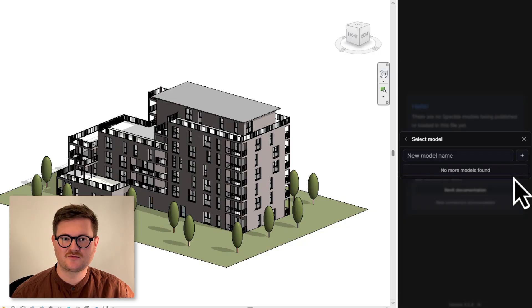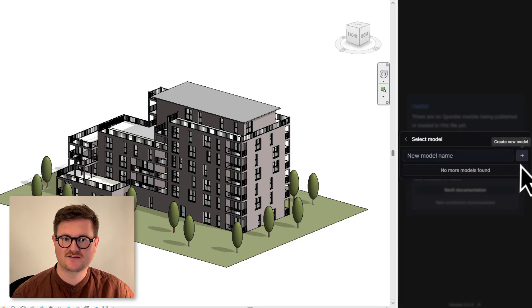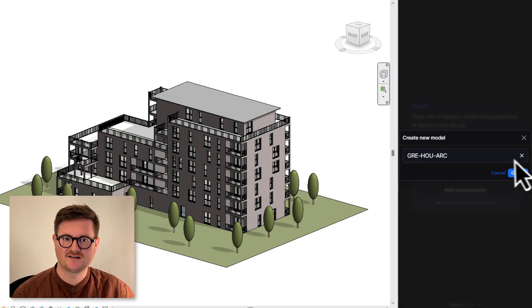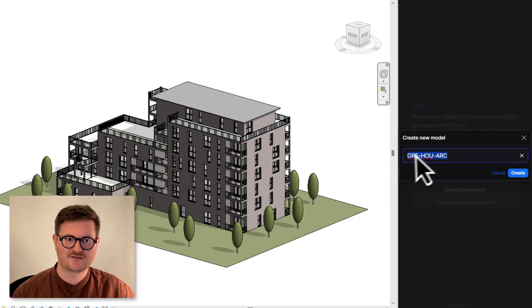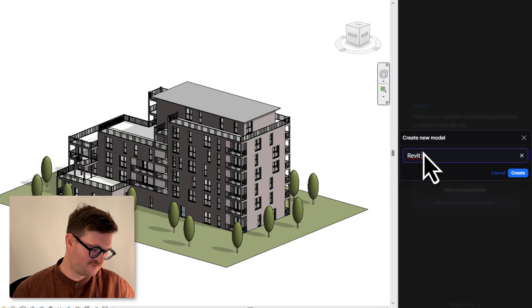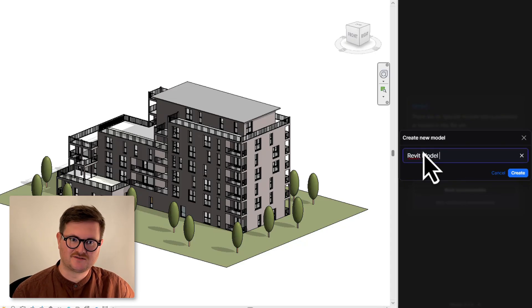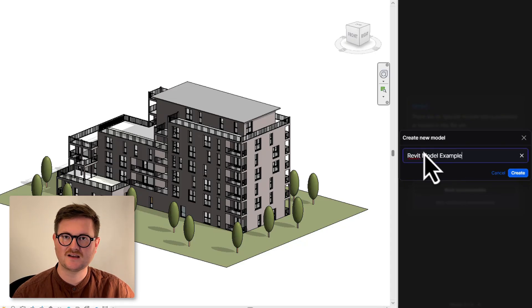We want to create a new model, so we're going to hit the plus sign again and call this Revit model example, and hit Create.